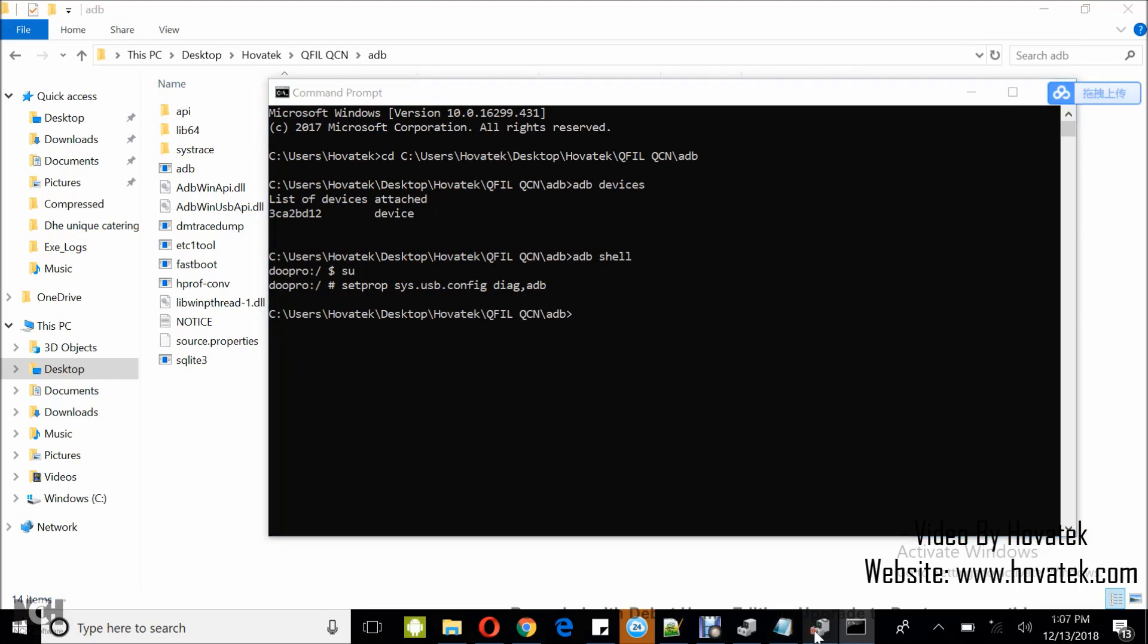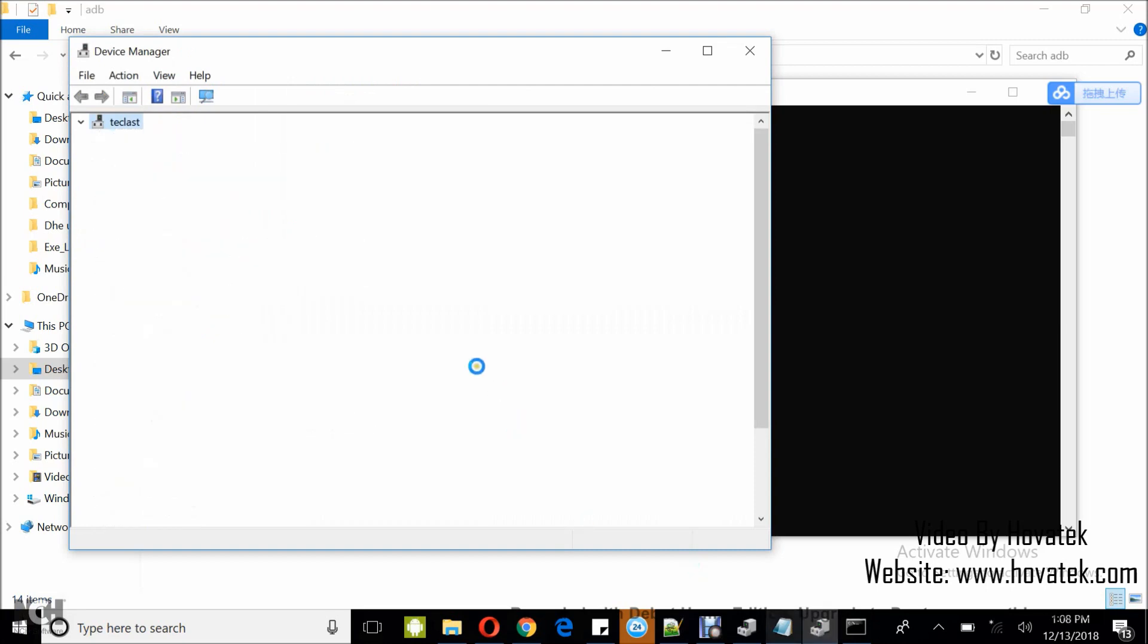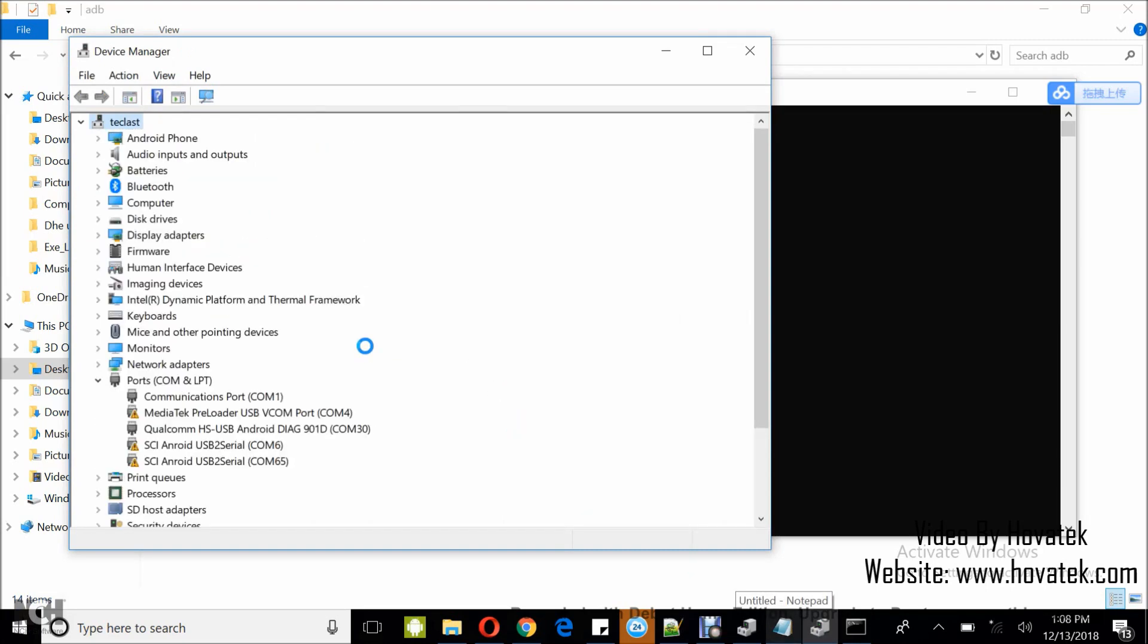To confirm, you go back to device manager. It's going to refresh. And then you should have an entry like this. Qualcomm HS USB Android Diag 901D. So this is your device in diagnostic mode.